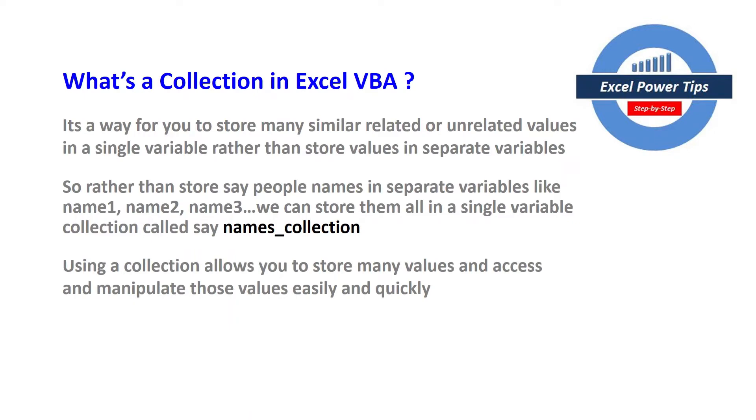Using a collection allows you to store many values and access and manipulate those values easily and quickly.